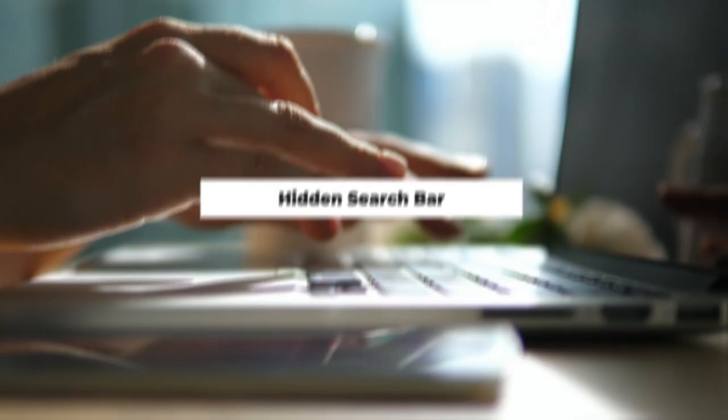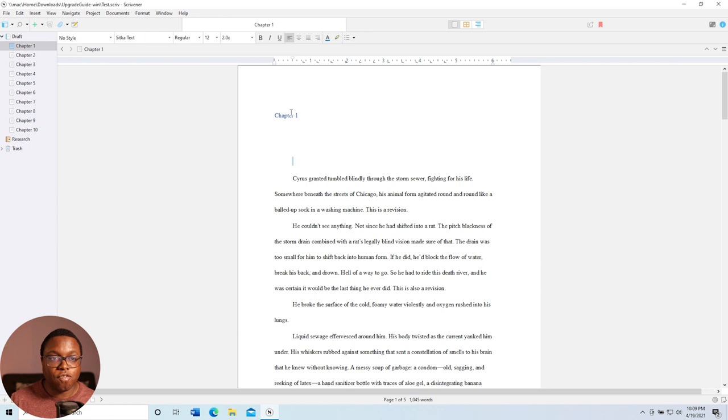Tip number eight is the hidden search bar. This is a great feature, but it's hidden. So if I hover my mouse over this chapter one bar up here, it gives me a word count, which is great. But if I click on it, boom, I can do a search.